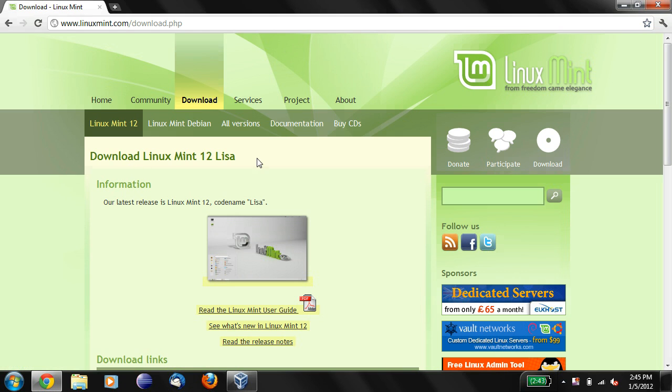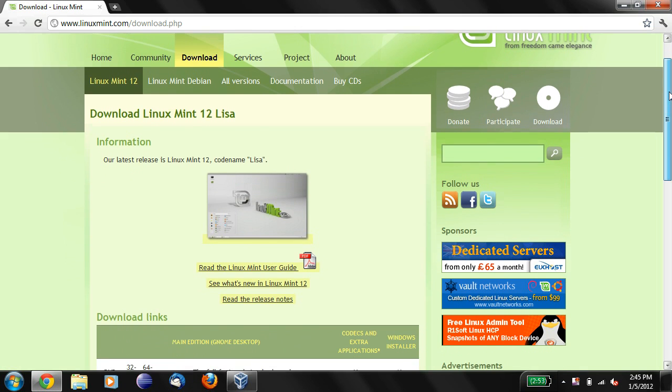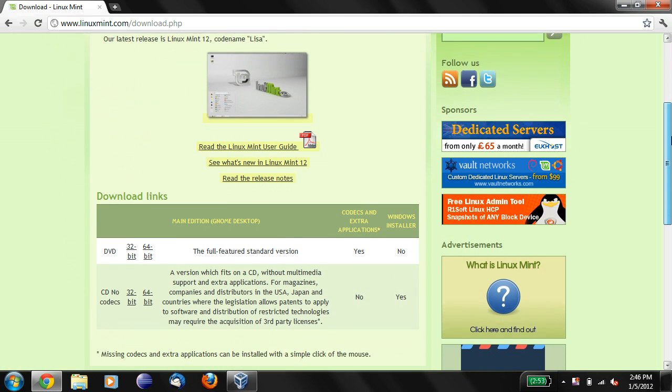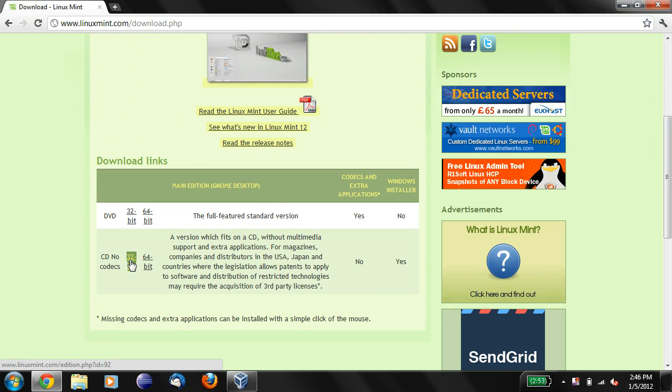So now we're at the latest version of Linux Mint, the download page, and what we're going to do is we're going to download the 32-bit version CD because it's going to take less time to download.